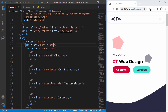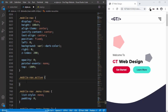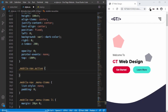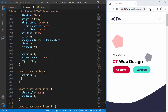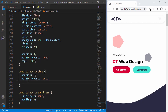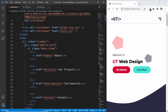We will add a class called 'active' to this mobile-nav, and when the class active is added the mobile-nav should be displayed. So we'll type .mobile-nav.active — make sure there is no space between these two classes, because we want the element to have both classes. We'll be adding and removing the active class using JavaScript. When the class is added we set opacity to 1, pointer-events to auto, and top to 0.